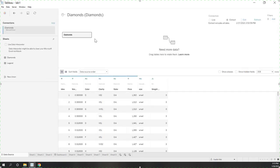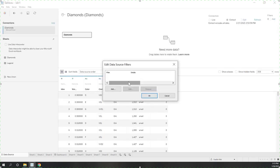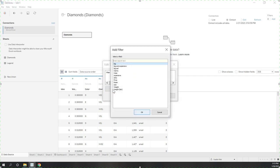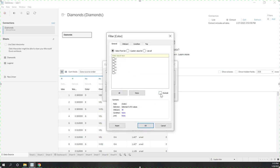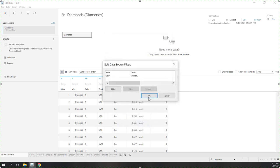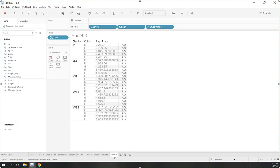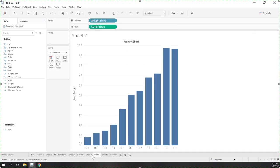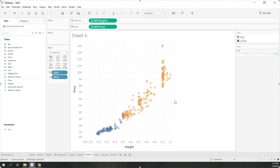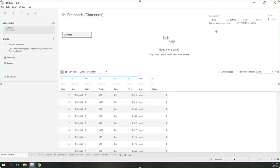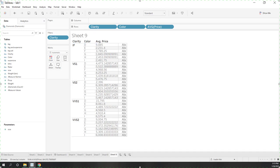Now let's go to the data source and add a filter there. This filter will apply to all sheets using this data connection — it's called a data source filter. For example, let's add a color filter to exclude color D. Now you can see color D is no longer in our view, and is no longer in any of the other views either. That's the data source filter — it applies to all sheets using that data connection. Let's remove it, and now color D is back.